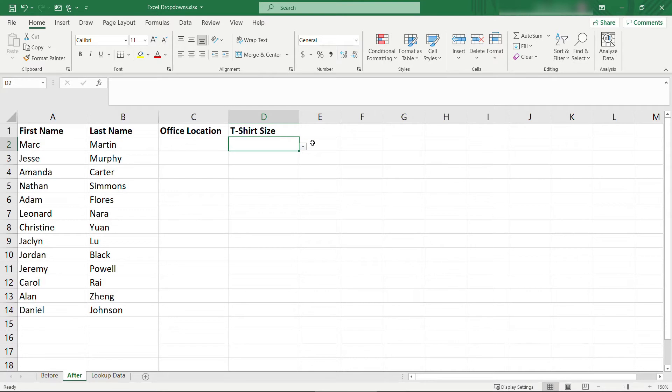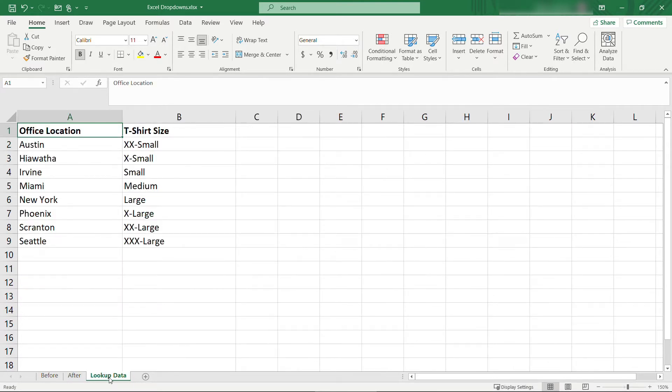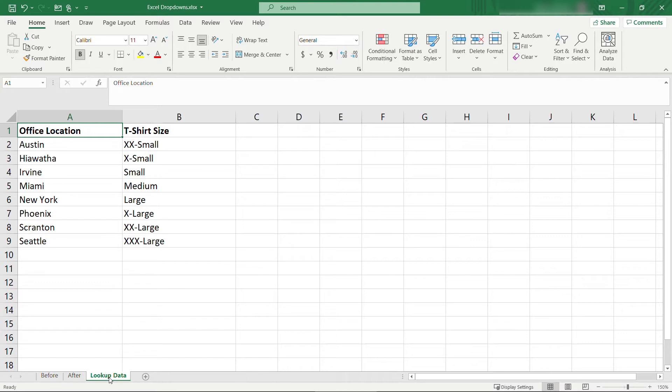The first thing I need to do is enter that data that we're going to pull. I've got a tab here for lookup data. It doesn't have to be on a separate tab though, you could just put everything into the same sheet if you wanted to, but it needs to live somewhere. You'll see I've got a column for office location and one for t-shirt size, and this is the data that I want to pull into this tab that we were in before.